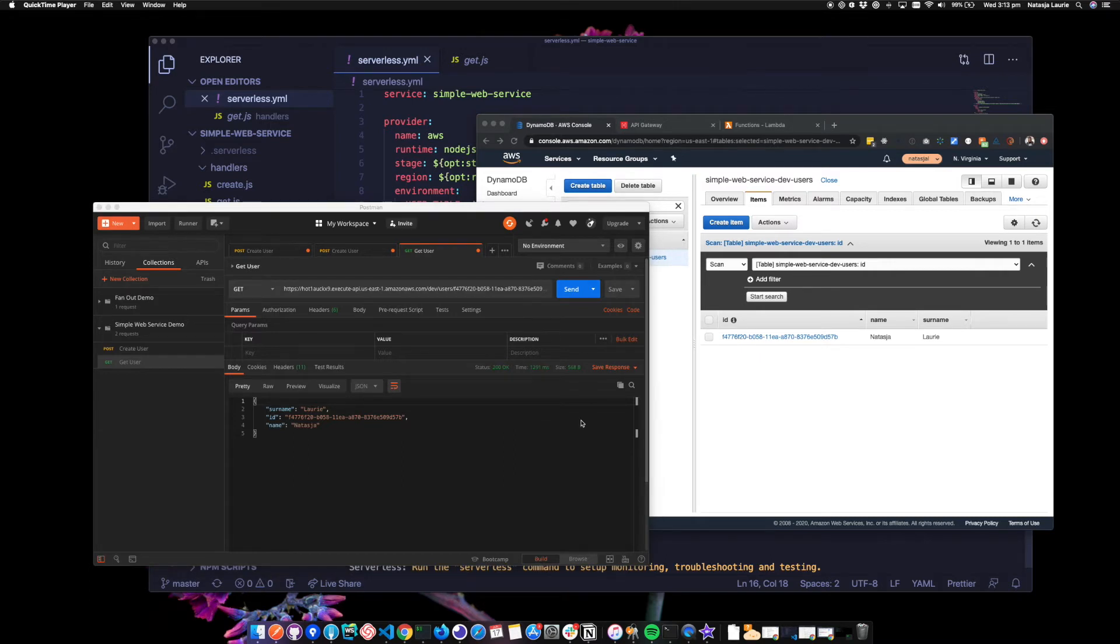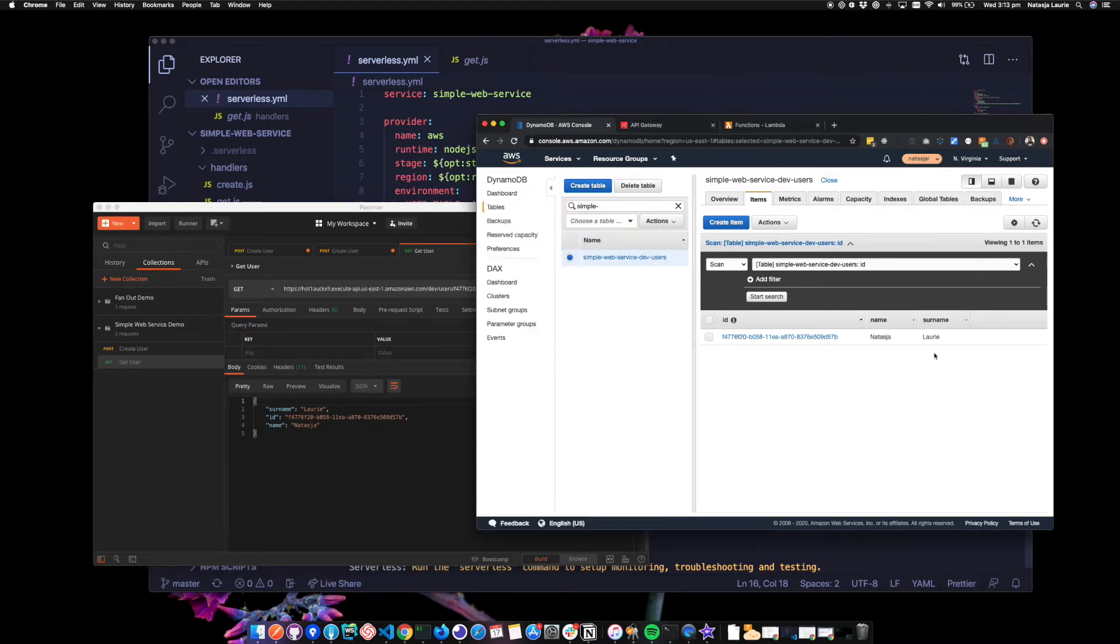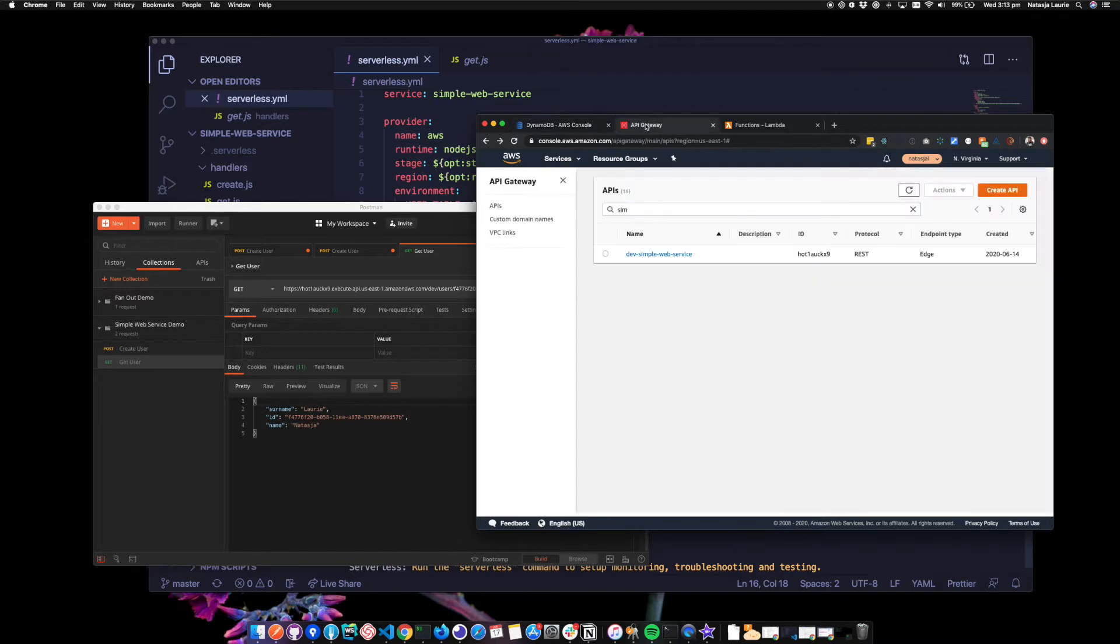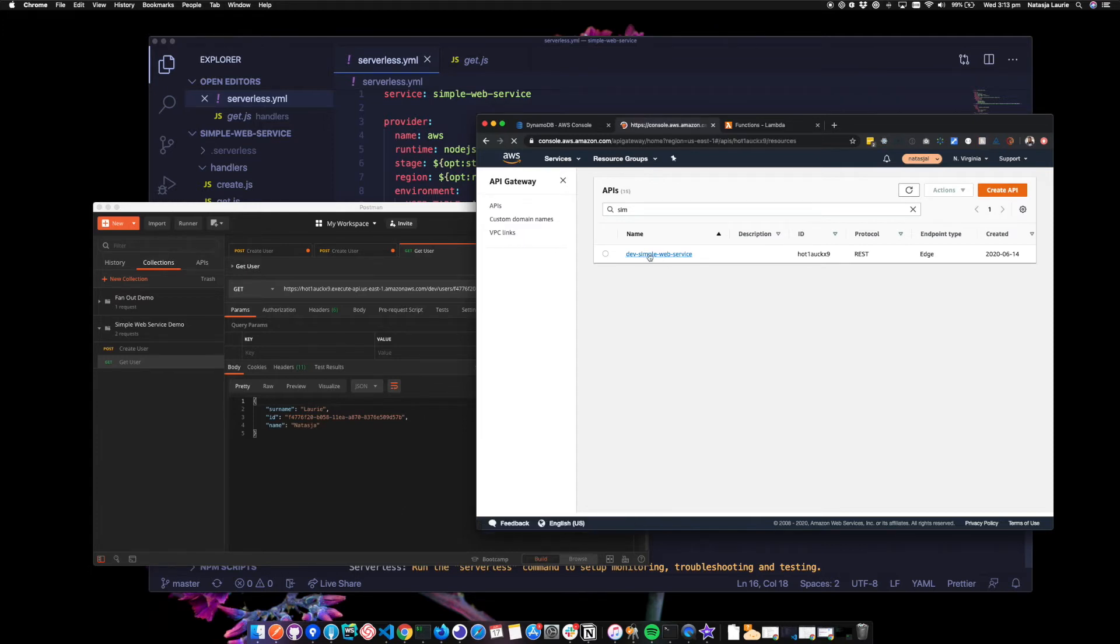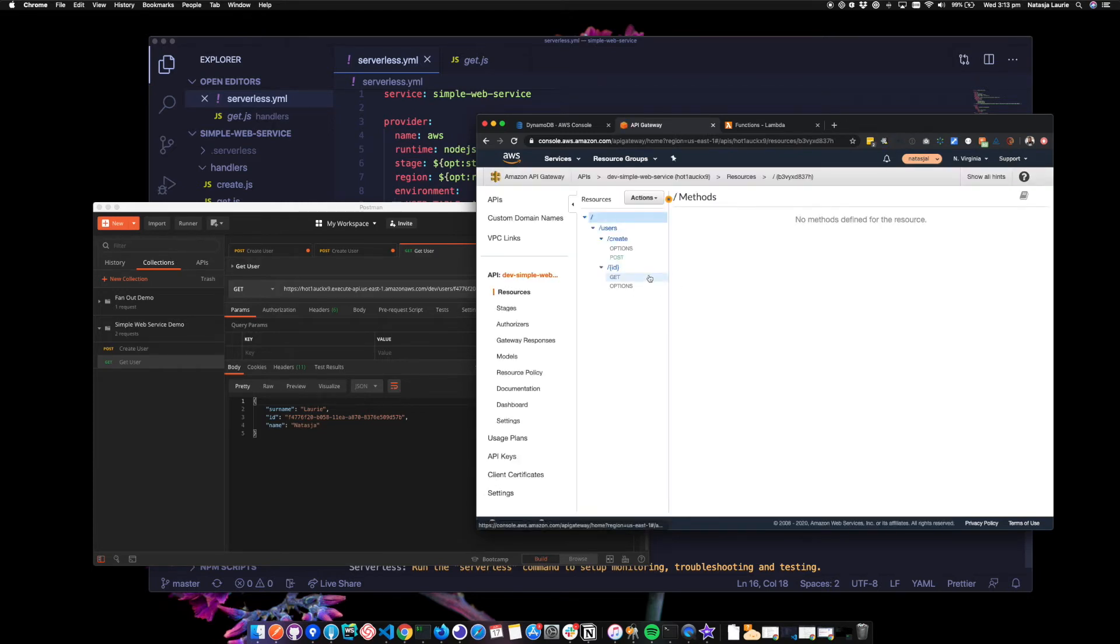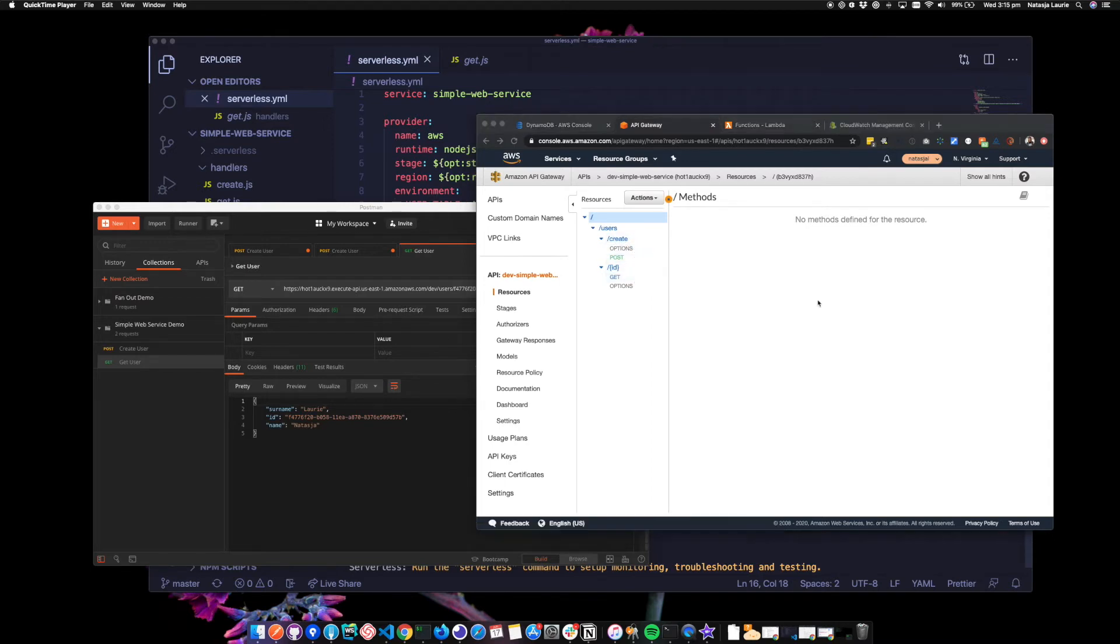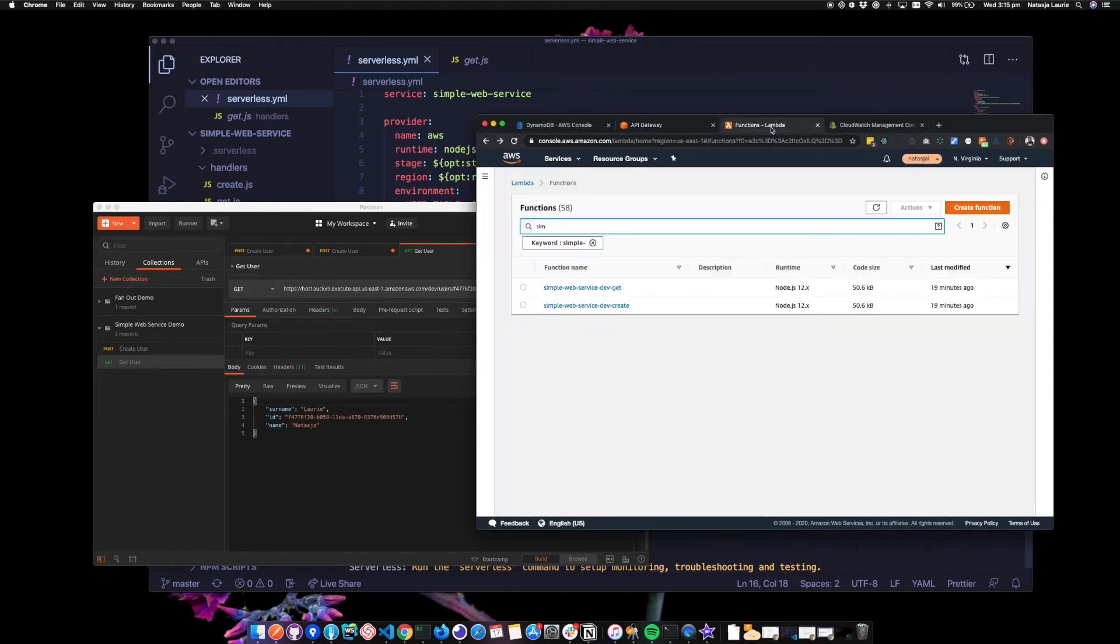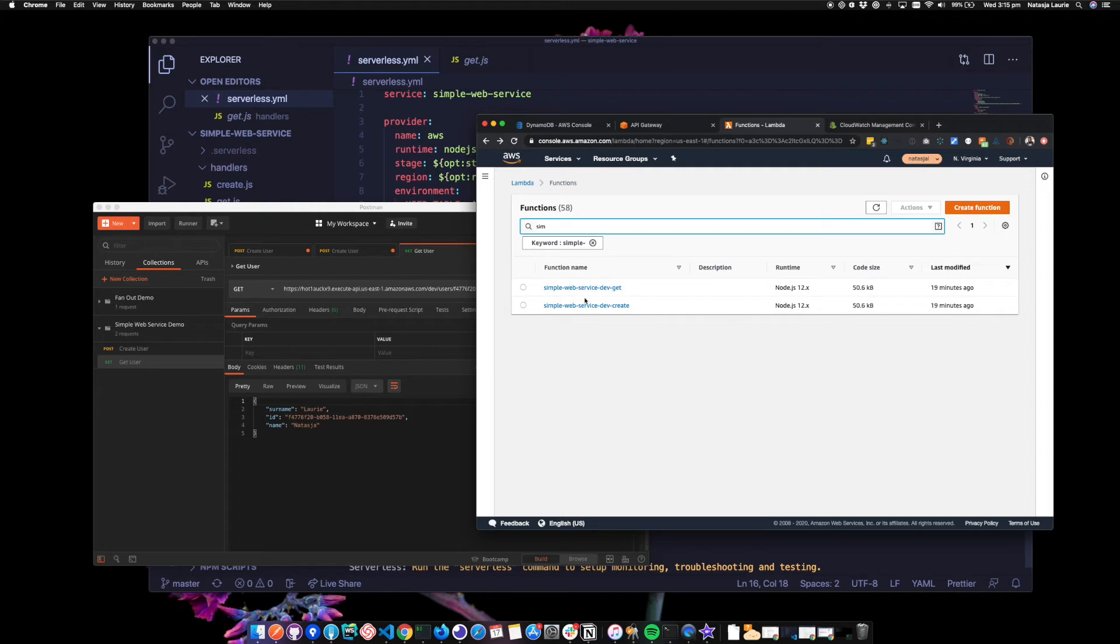Let's have a look at the other two services in the console. So we've already checked Dynamo. But we can have a look at API Gateway under networking and content delivery. And I found my API here. And if we click in, we should see that both endpoints have been created. Yep. So the create post and the GET here. Also, we can go to Lambda under compute.